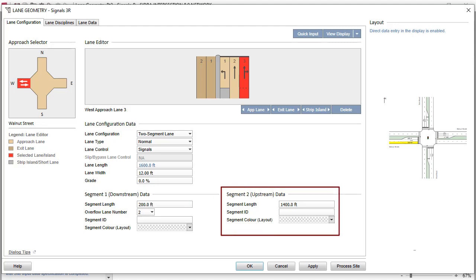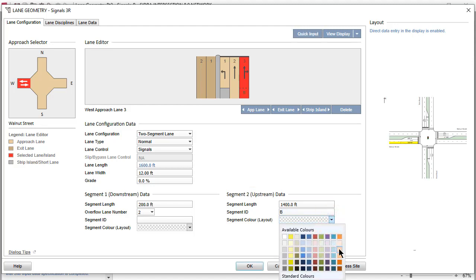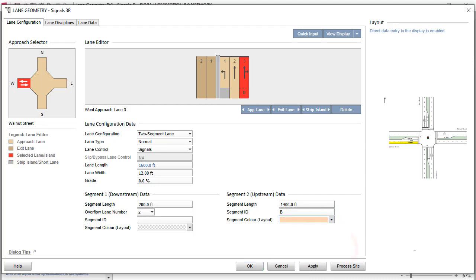Let's keep the segment lengths as they are in this example. Under Segment 2, the Upstream Segment section of the dialog, enter B in the Segment ID field and select a segment color of your choice.